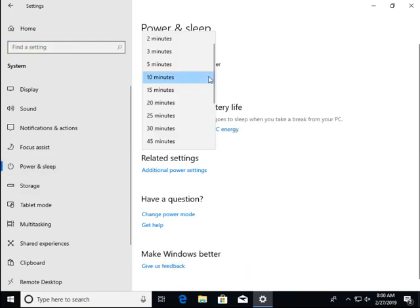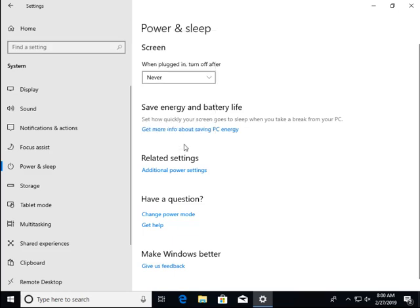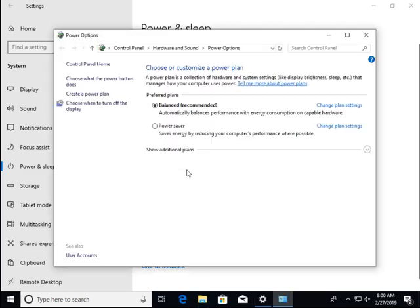Here I'm disabling the screen turning off. I want to be able to see it even if I'm not working on it for a little while.